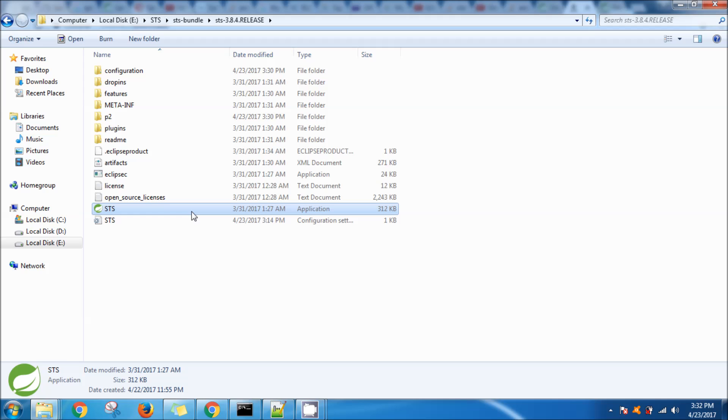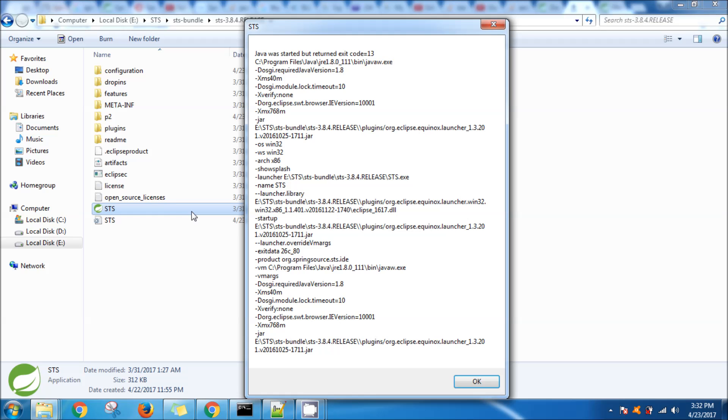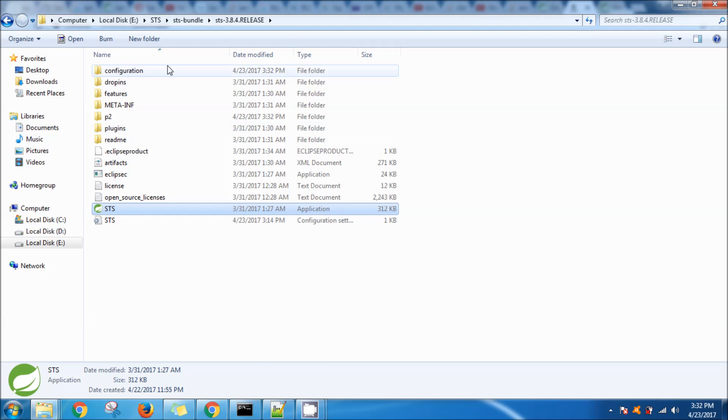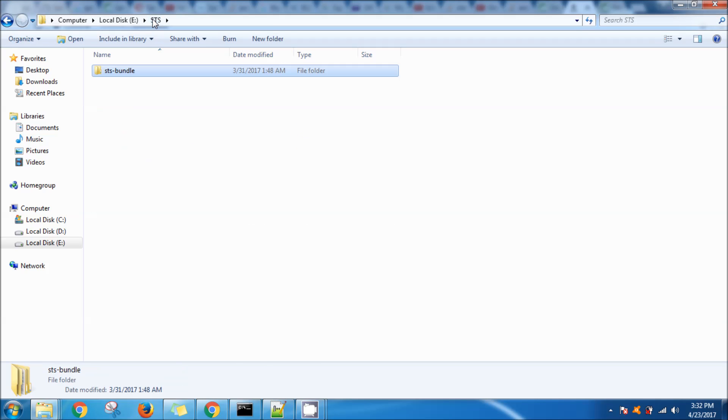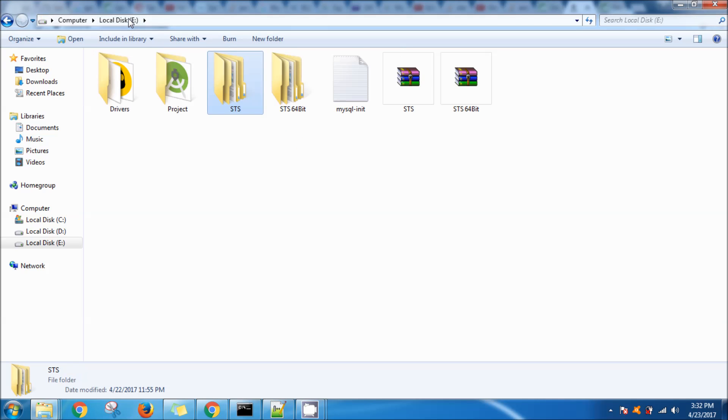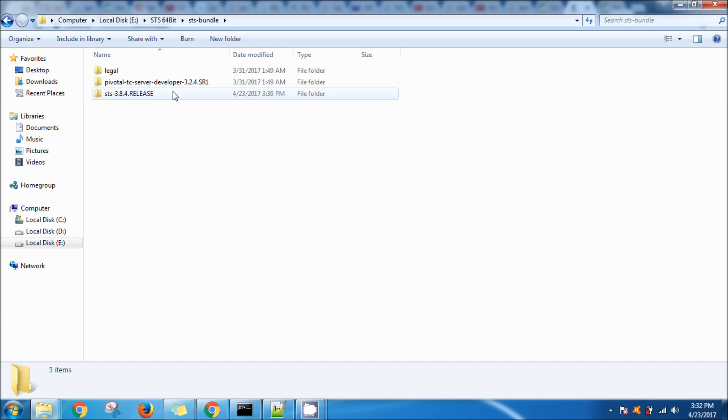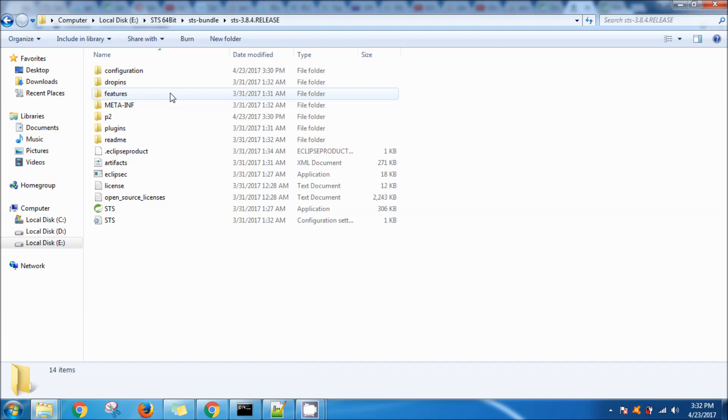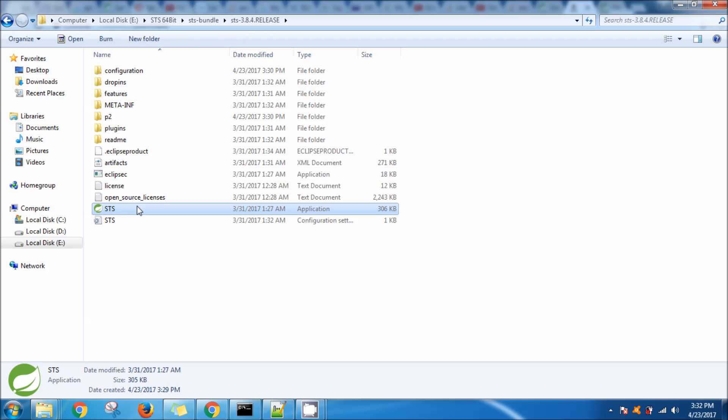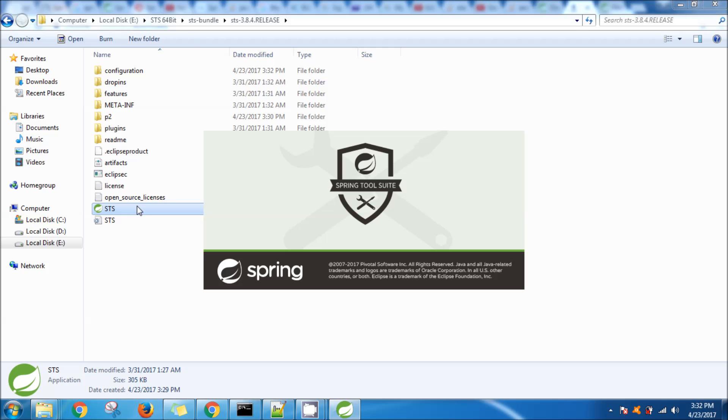This was the 32-bit version which I tried to open and was getting this error. I've already downloaded and extracted everything. Now I'm running the 64-bit version and it's working absolutely fine.